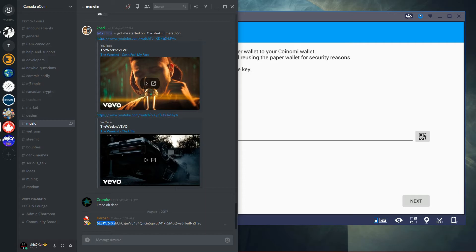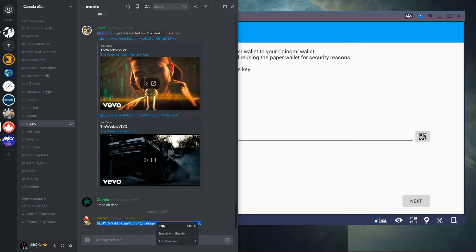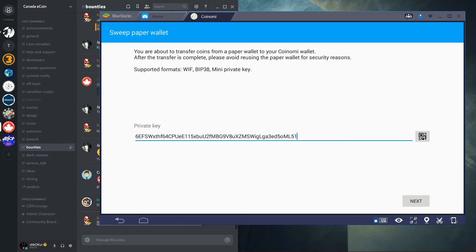And here we can have the private key, and then you can copy it. Copy. And then you can paste it right here and then press on next.